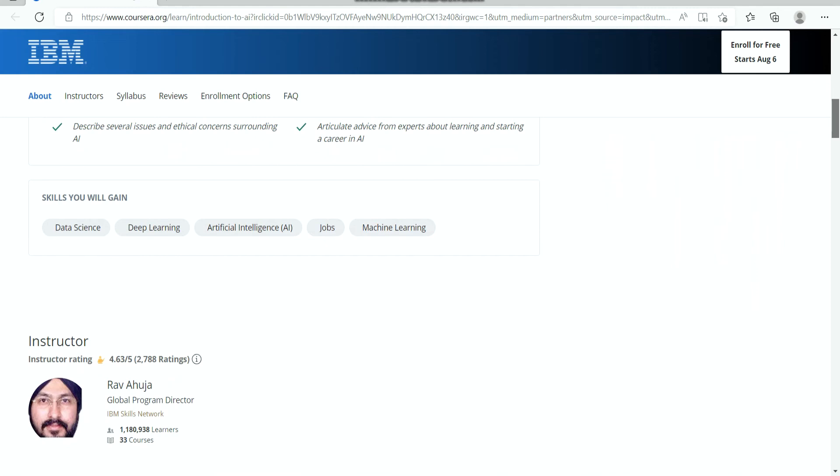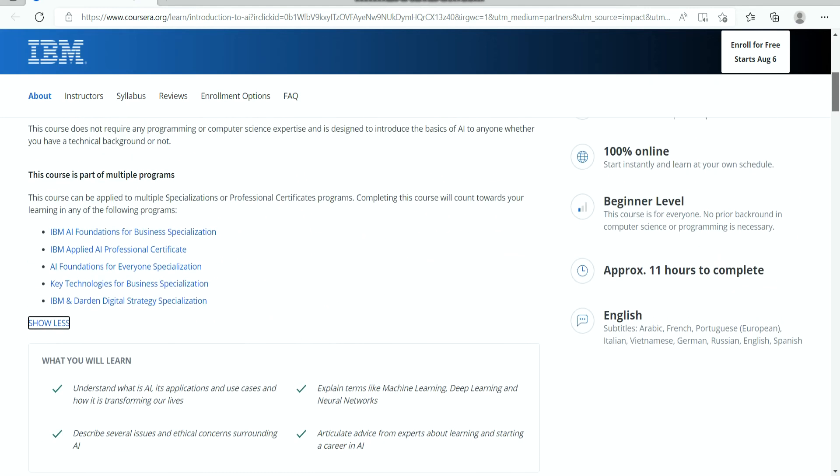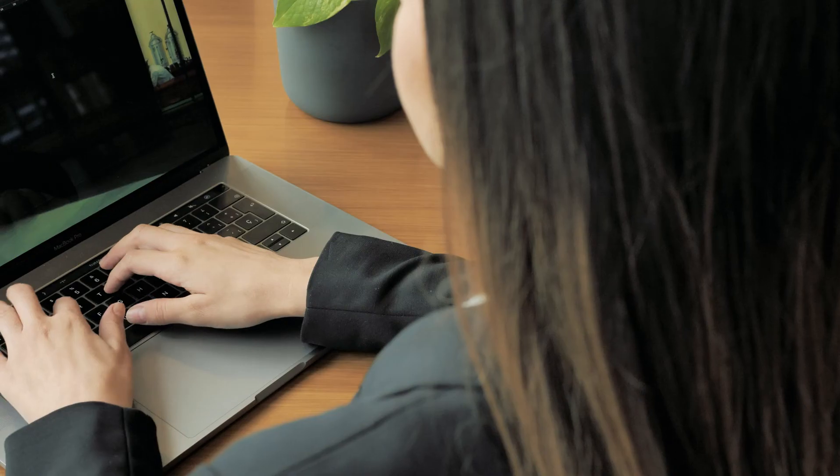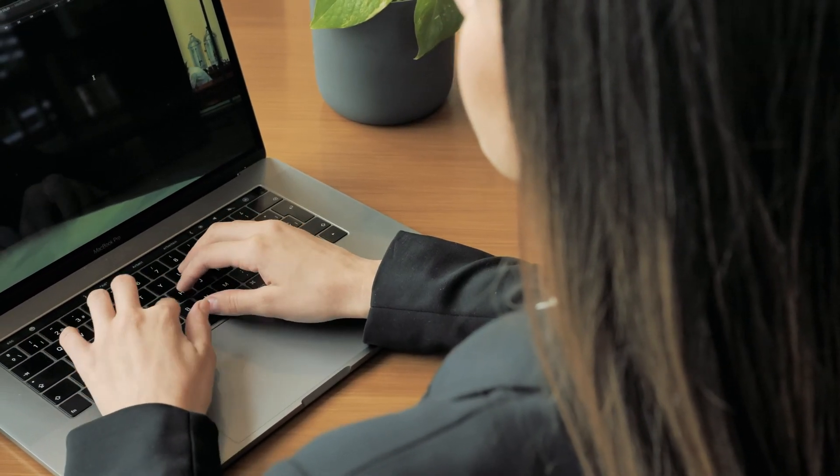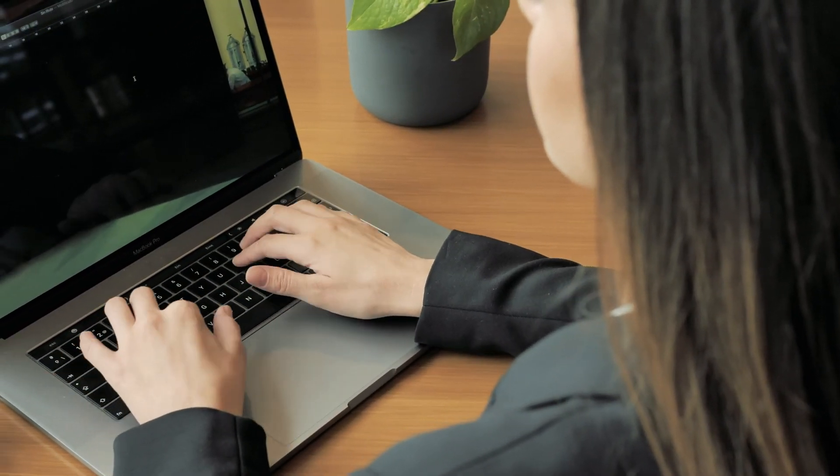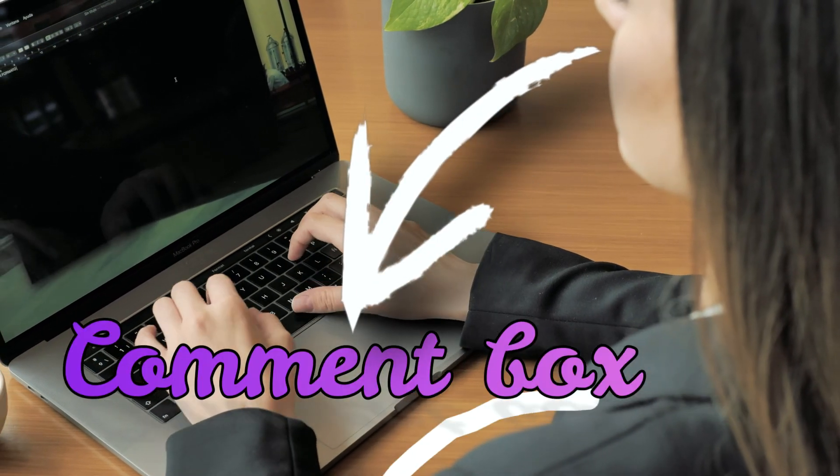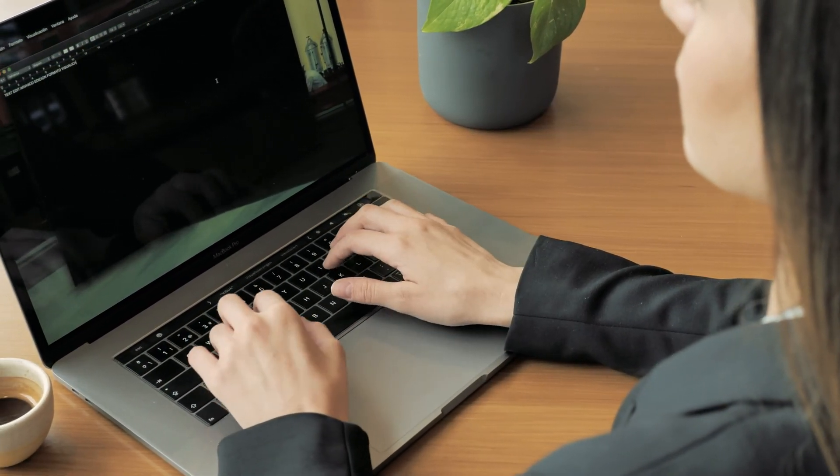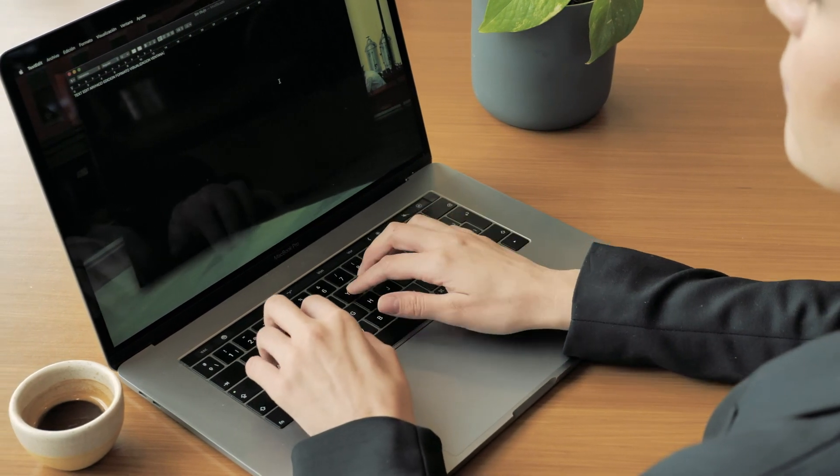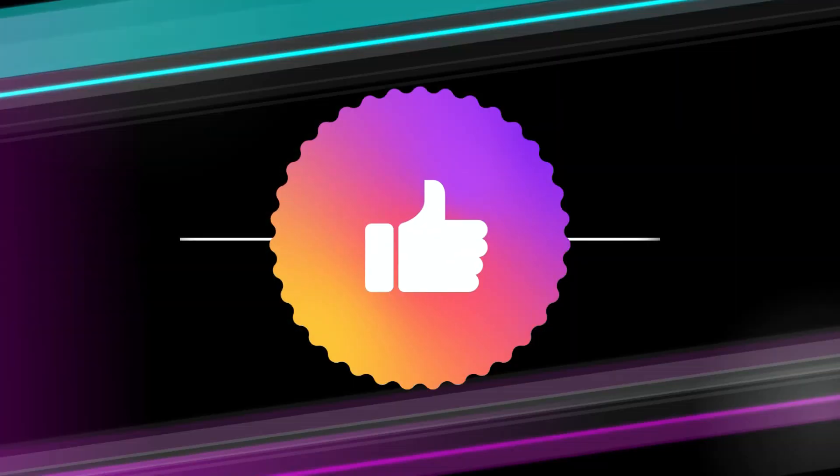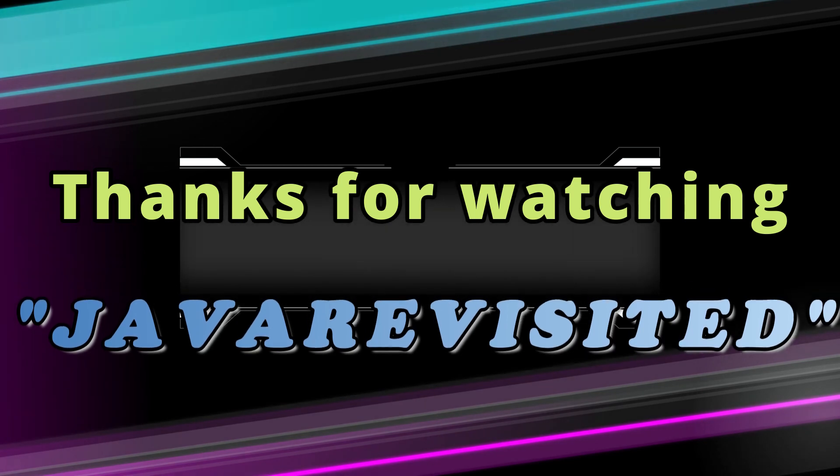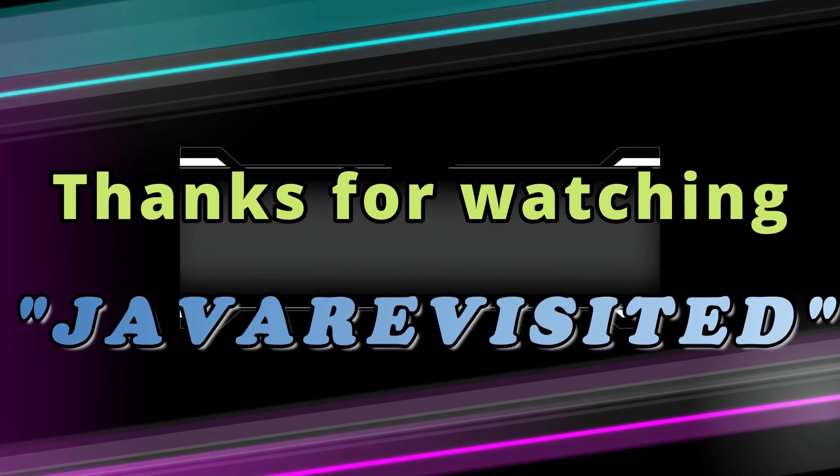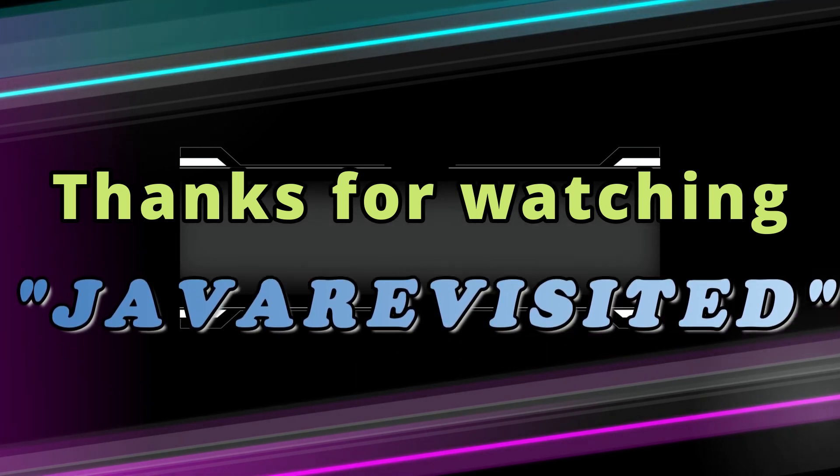So that's all about the best online courses to learn artificial intelligence this year. Let me know in the comment box which course you find the most interesting. Hope you will like the video - if yes, give it a thumbs up and share it with your friends. Thanks for watching the video, bye guys, see you in the next video.